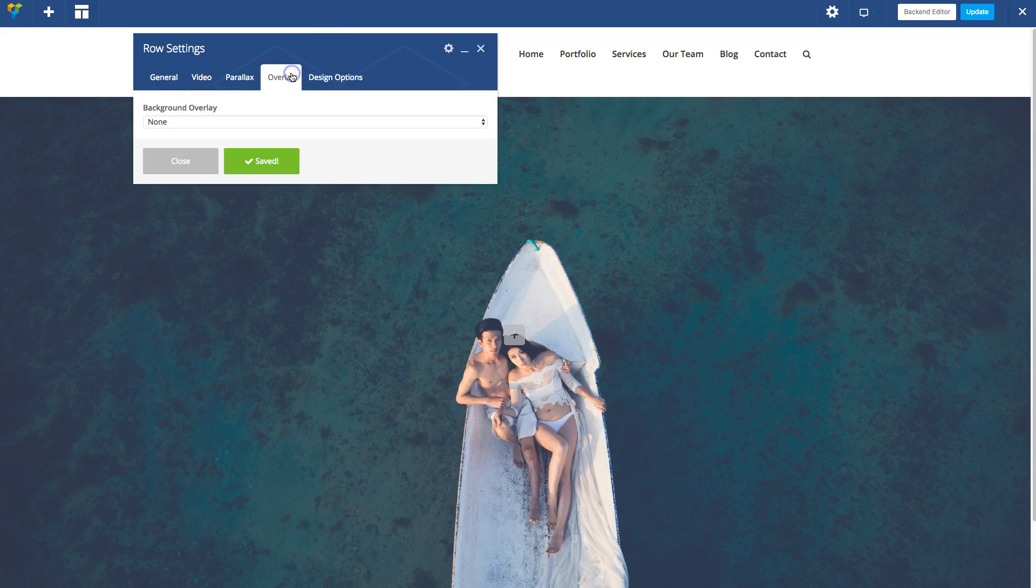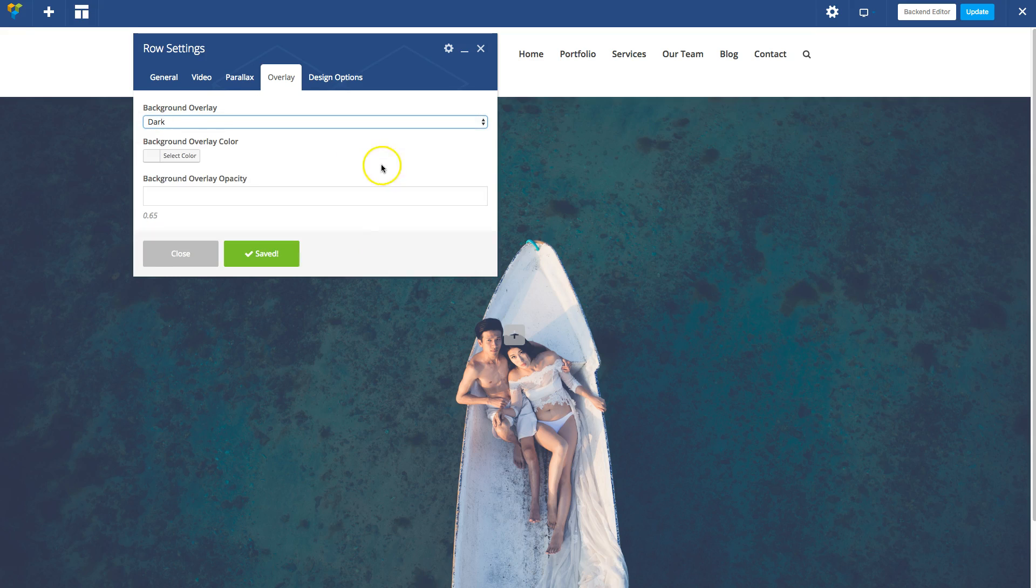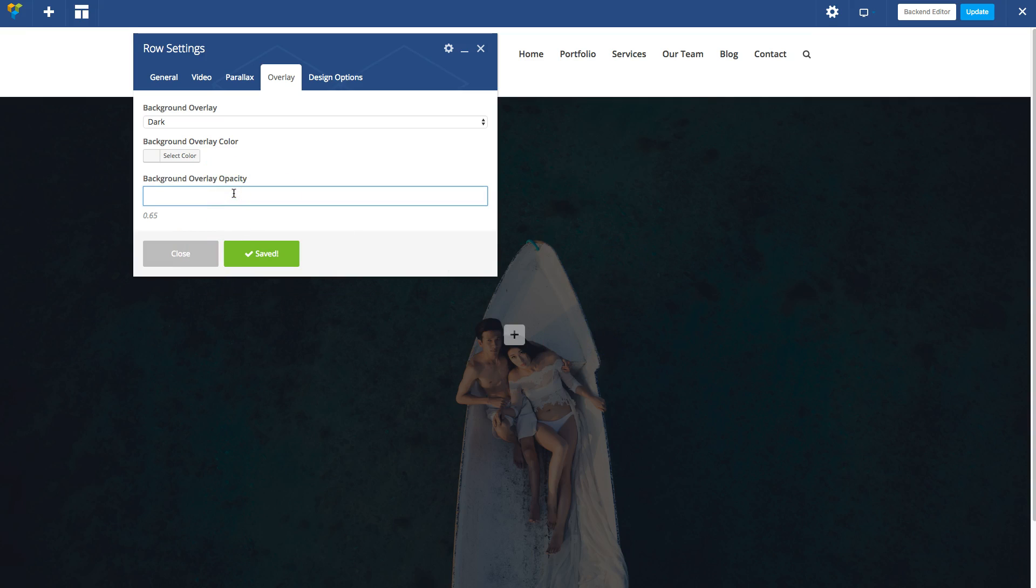Also, I'm going to add a little overlay so the image is not totally visible. Let's make a dark overlay. Now you can still see the image, but not as much. Let's make it a little more visible. Oops, 45. There we go.